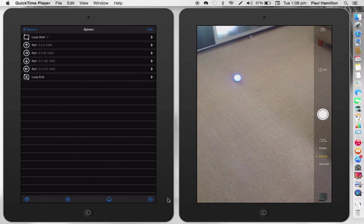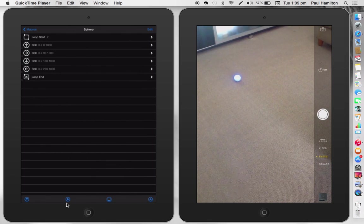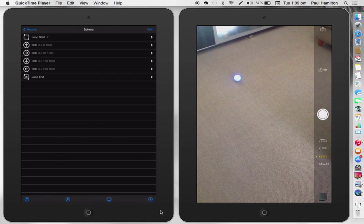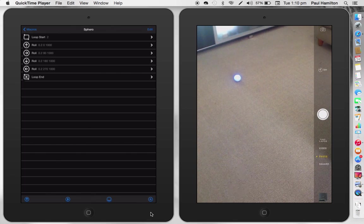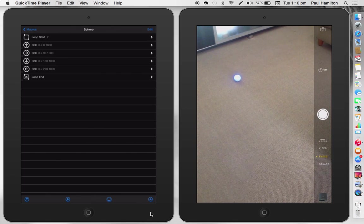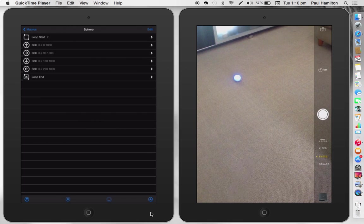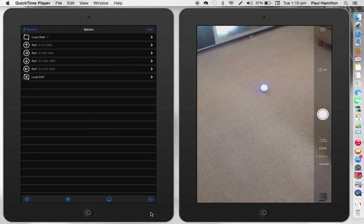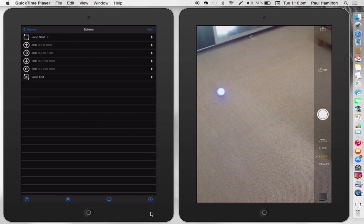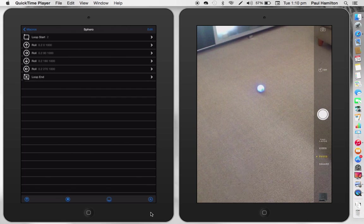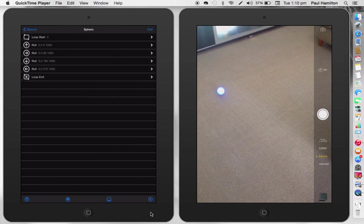So hopefully when I press play down the bottom now, my Sphero will do that little sequence of events, but we'll do it twice. So let's see if I'm successful. Press play. Okay. It's moved once. Got a nice little square happening there. And it's done it a second time. So I could actually loop that as many times as I want.